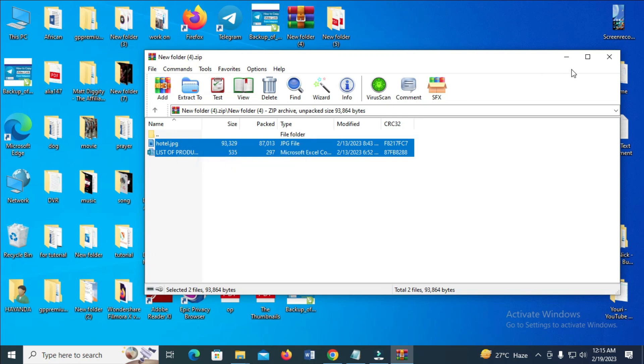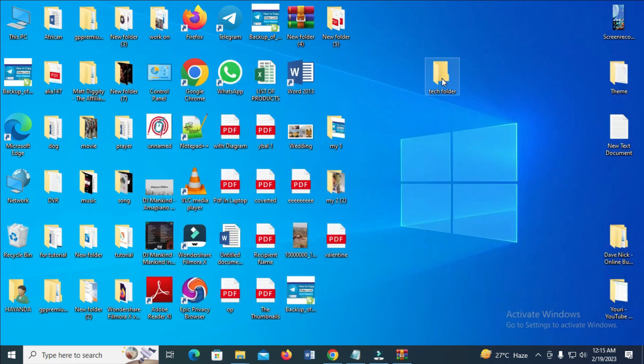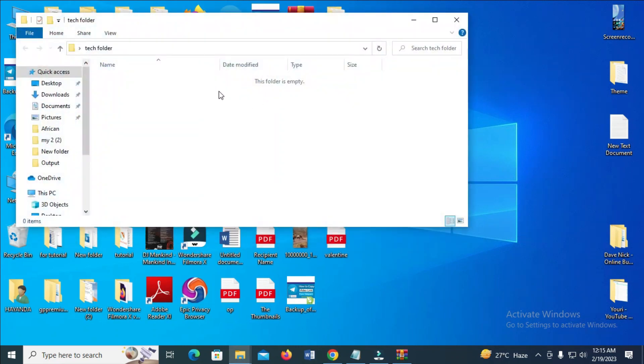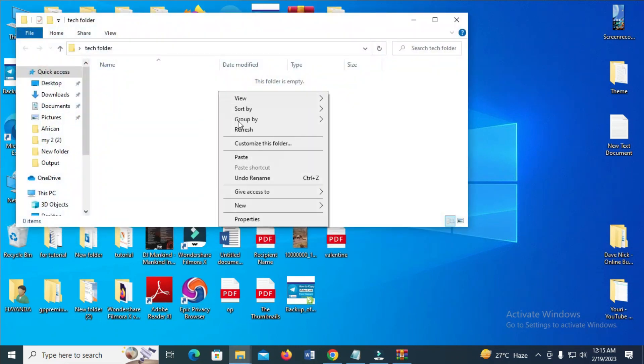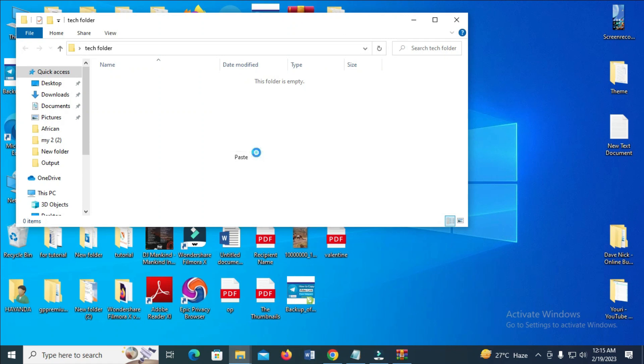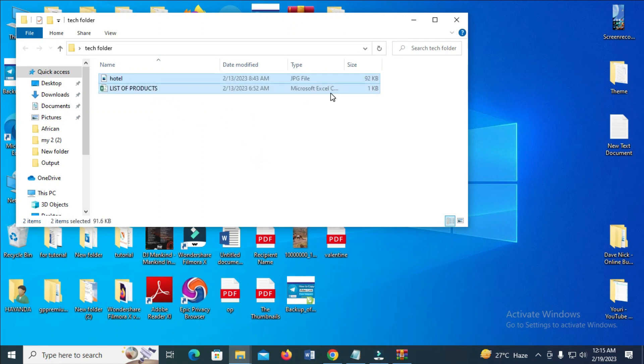When done, minimize this. Then open the folder which you created. You can then paste what you copied into it. As you can see, I've just pasted the file.